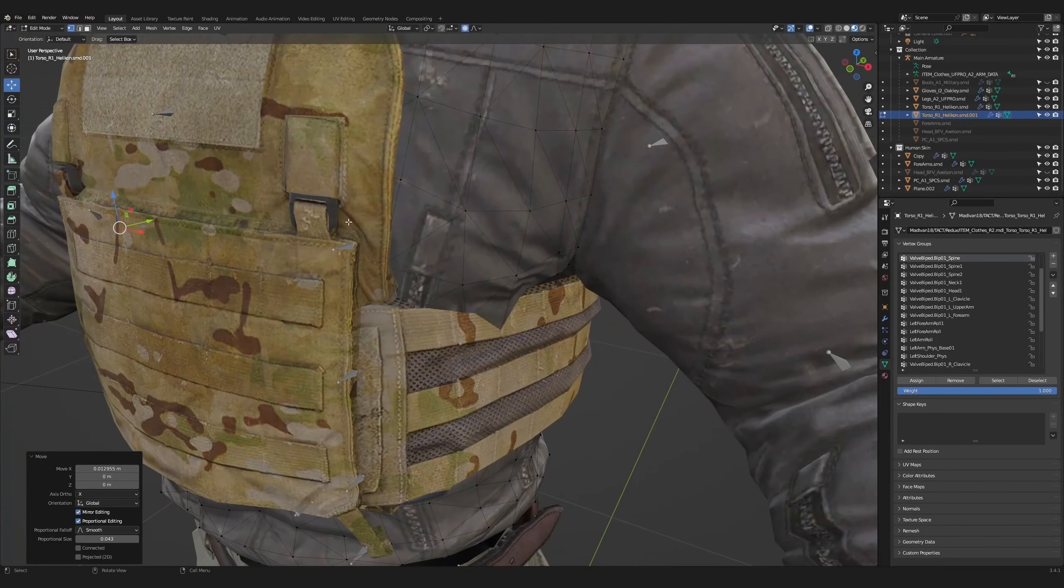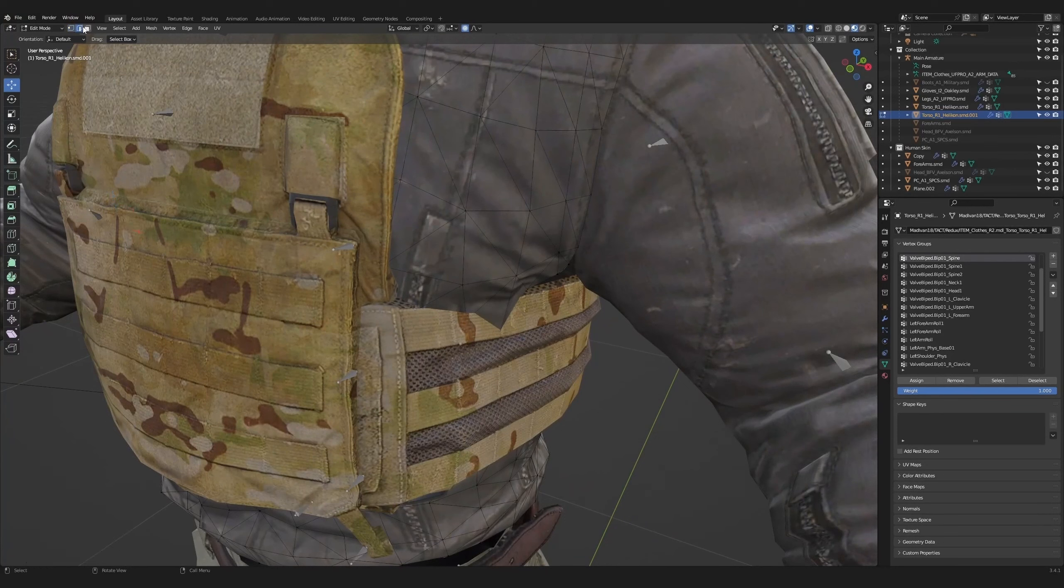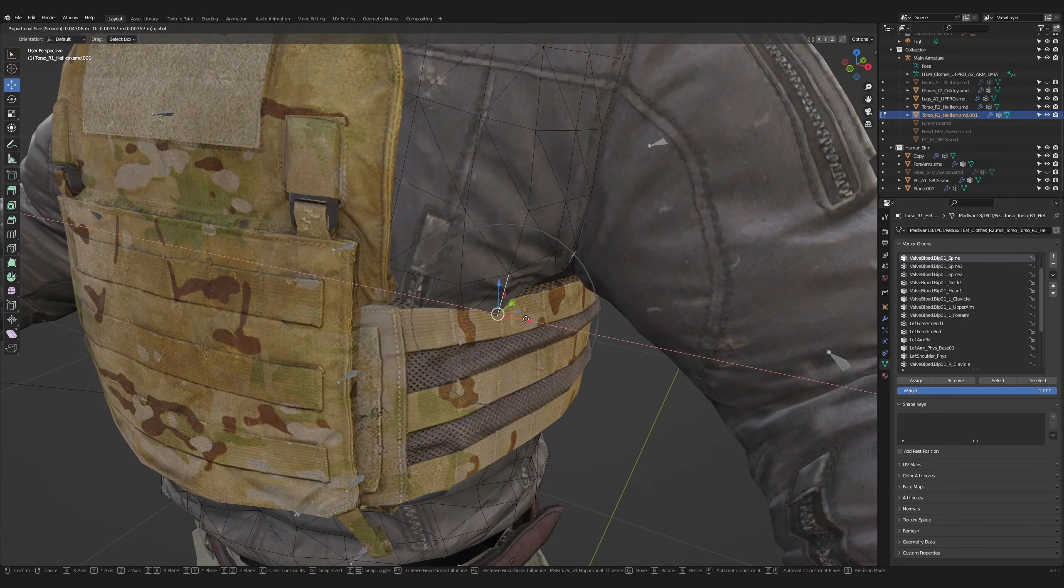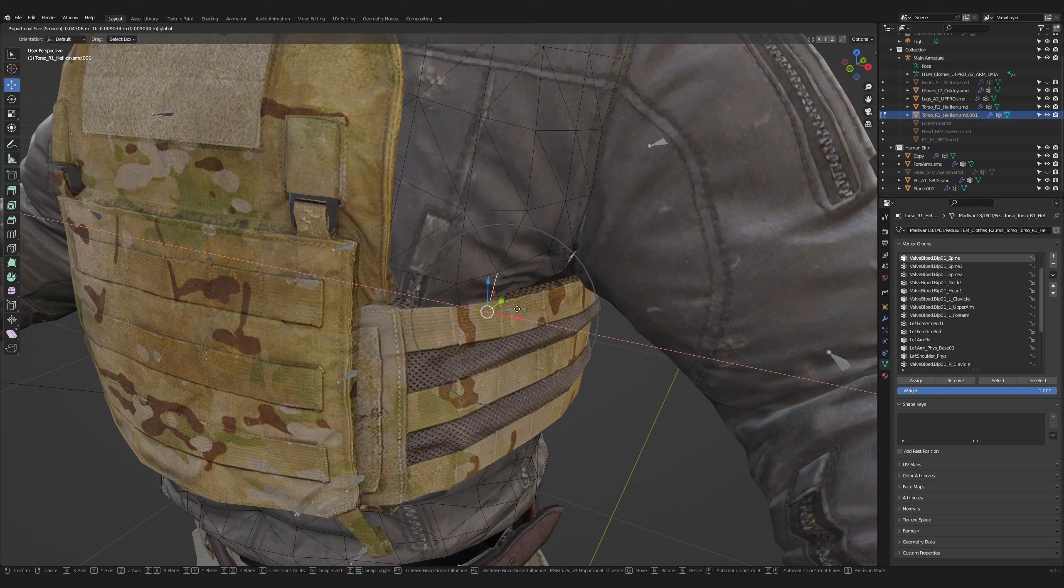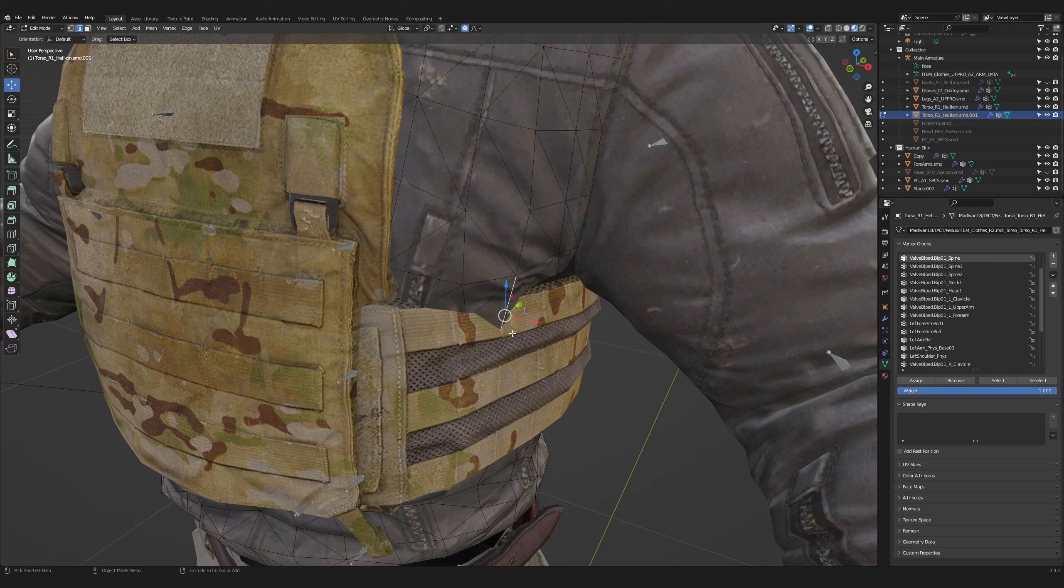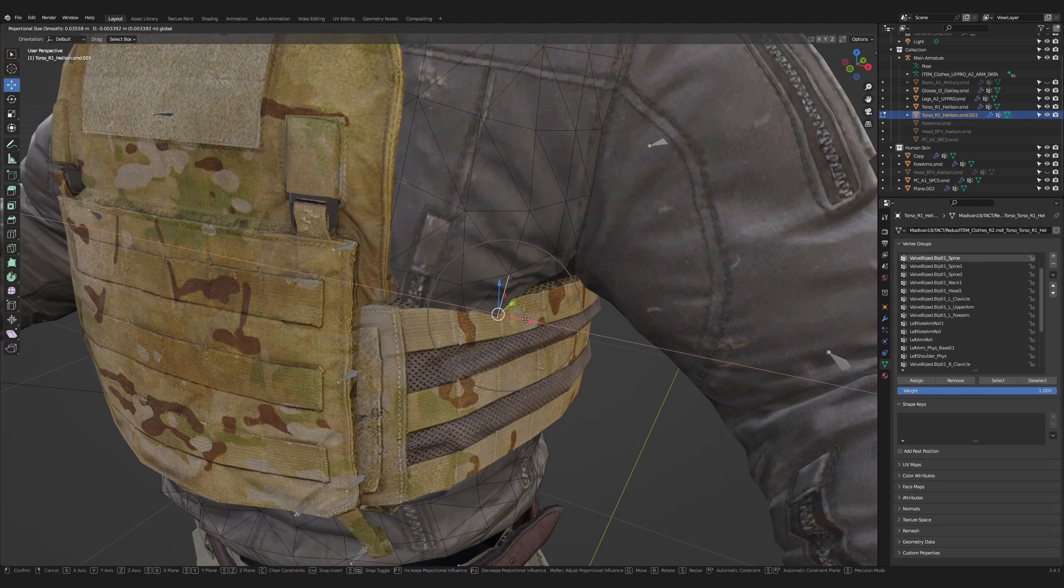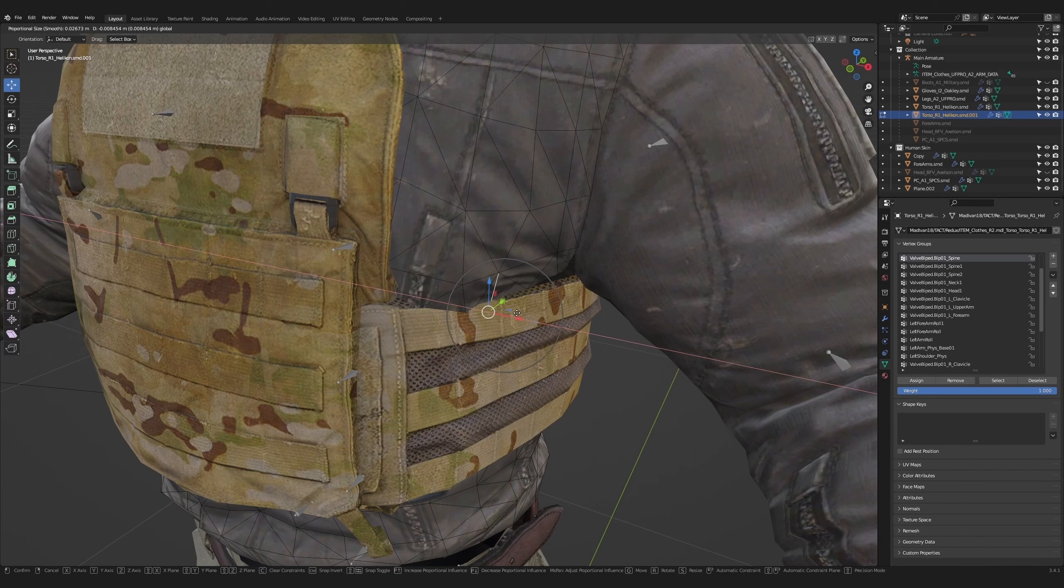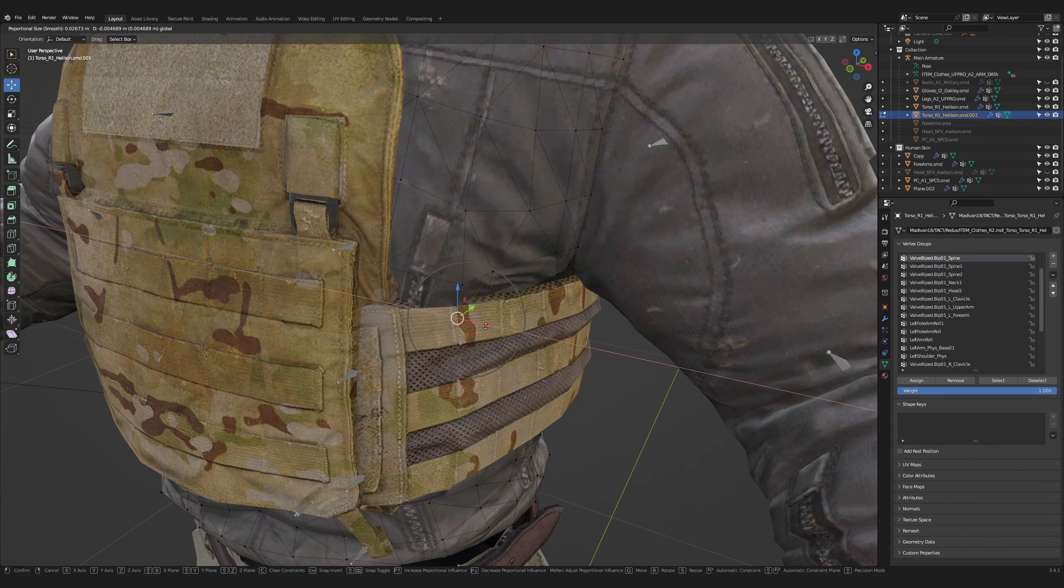On the other side, I'm going to switch to edge mode and select this edge and push it in. The proportional editor's area of effect will pull the seams on the arm and the torso apart. While holding the left mouse button on the move tool, scroll upwards. This will decrease the area of effect and avoid pulling on the seams.